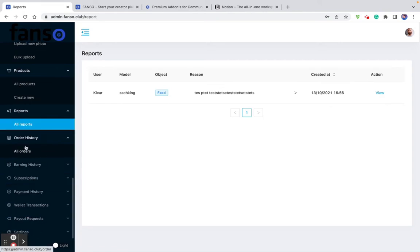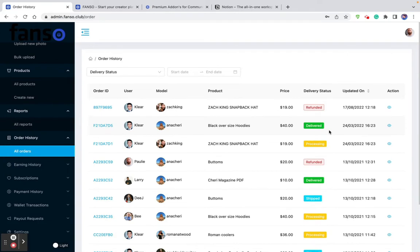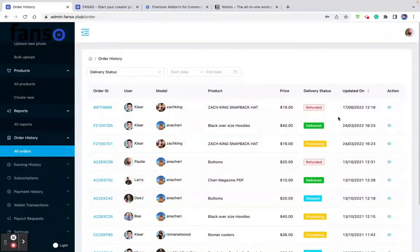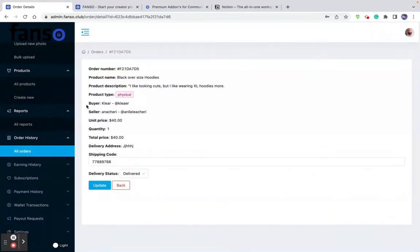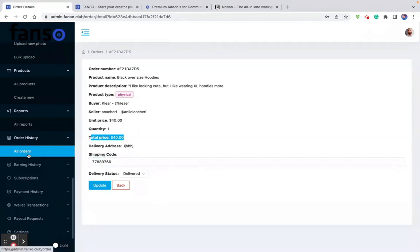Here comes the list of transaction history, earning history, and subscription history. The order history shows the list of orders made on the platform — the order ID, from which user, against which model, whether it's a product purchase, the cost, and whether it's delivered, processing, refunded, or shipped. Clicking on an order shows the order number, buyer, seller, unit price, total price, shipping status, and the shipping code, which is updated by the model who is shipping the product.